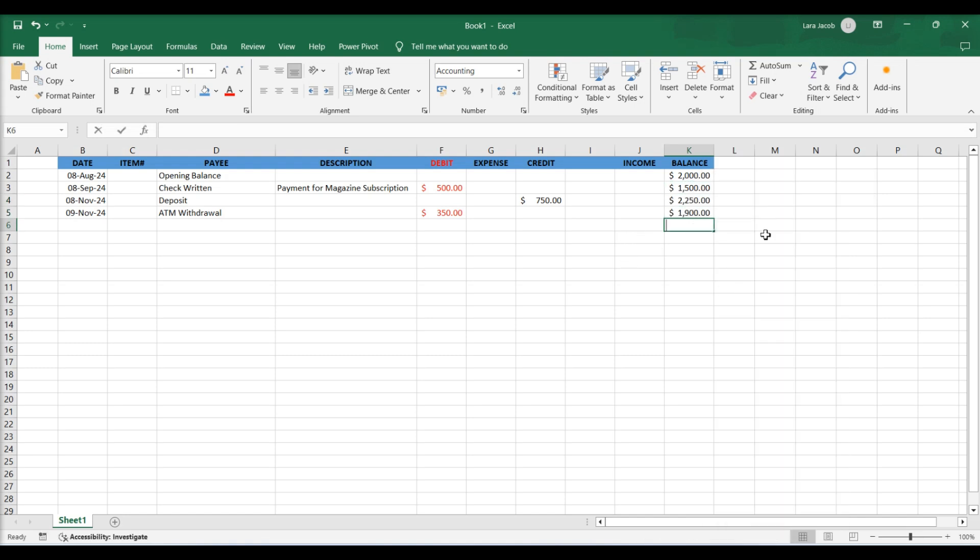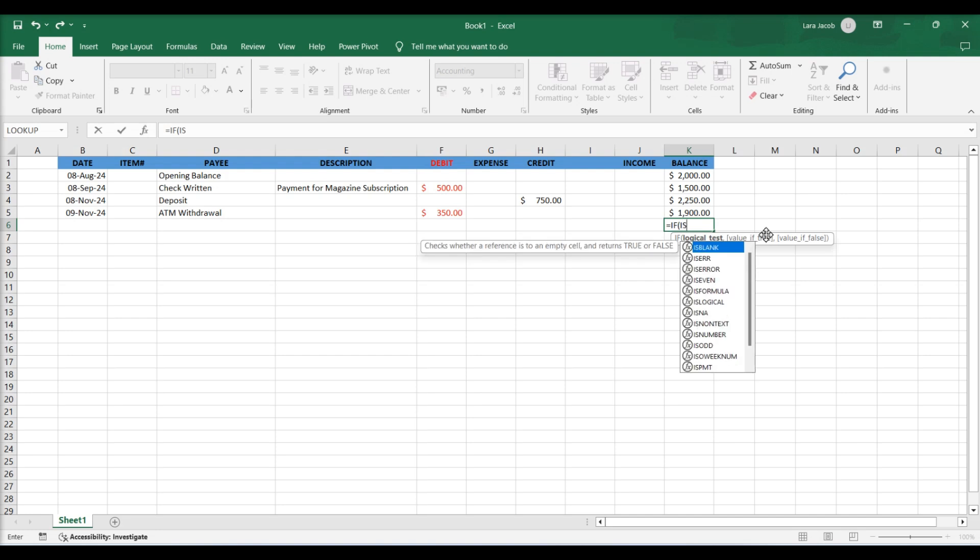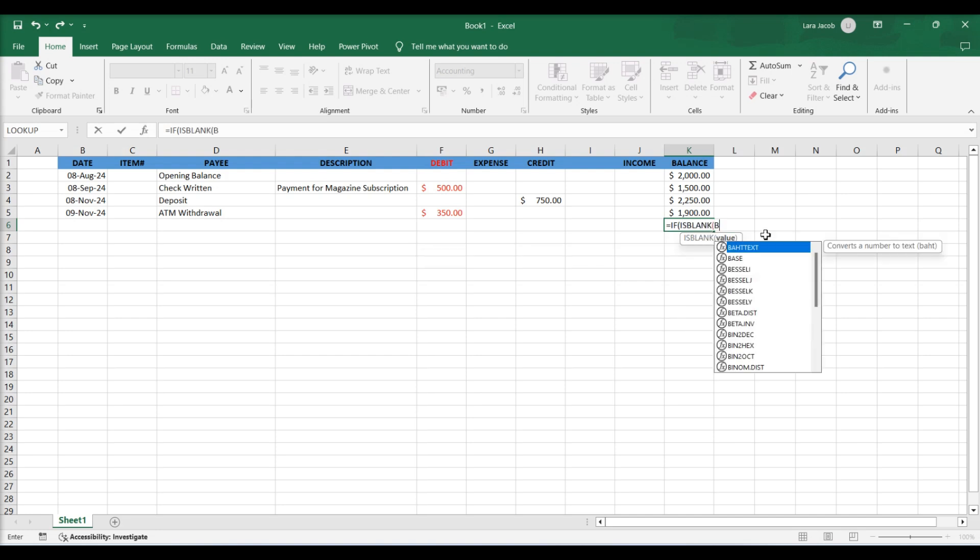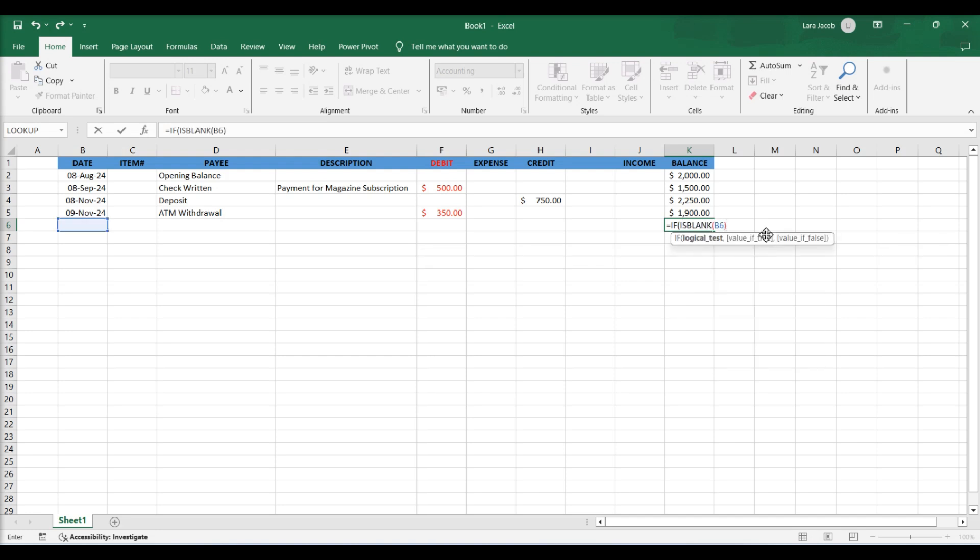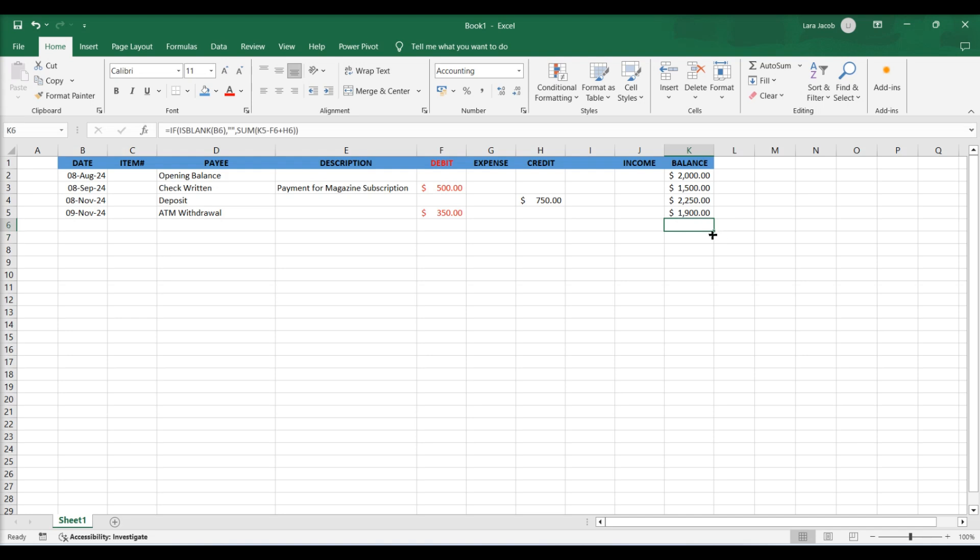Create a conditional formula to clean up the running balance column. This tells Excel that if cell B6 is blank, then cell H6 should be blank. Vice versa. Extend the formula with autofill.